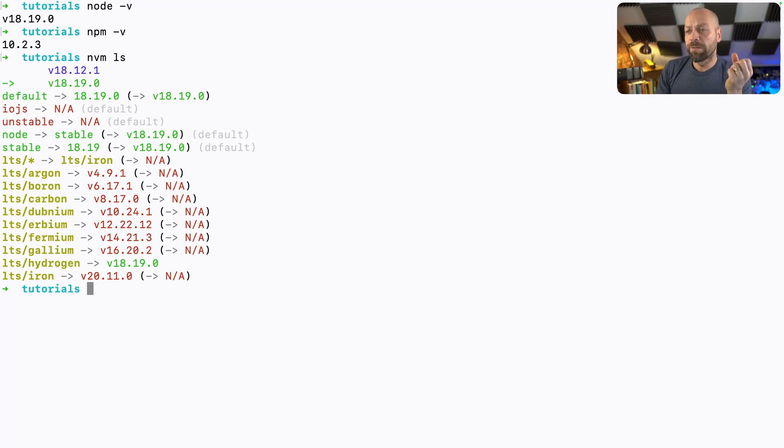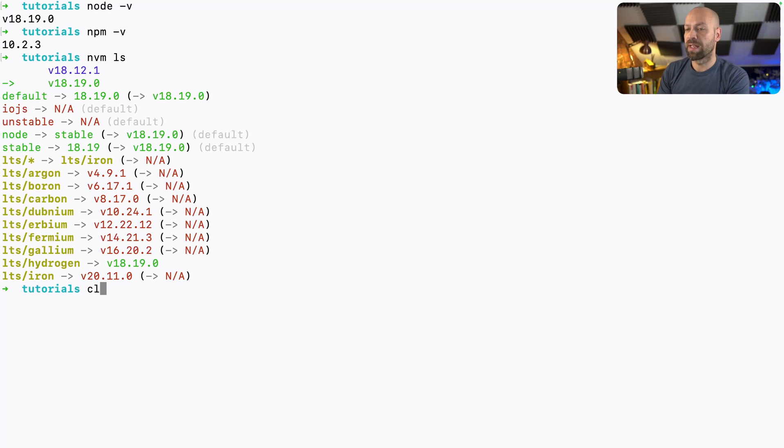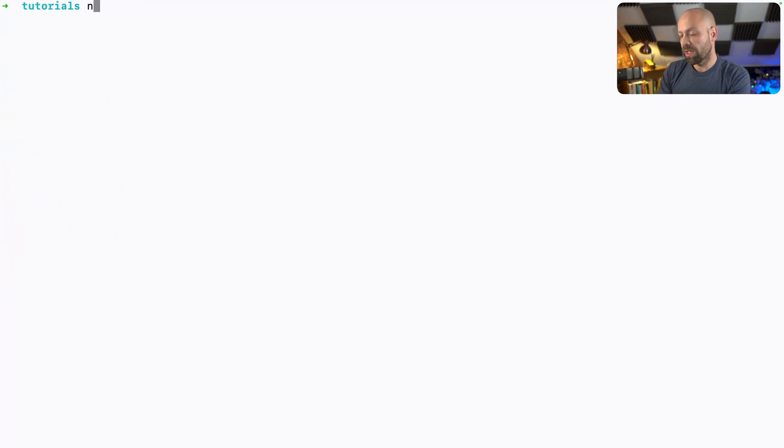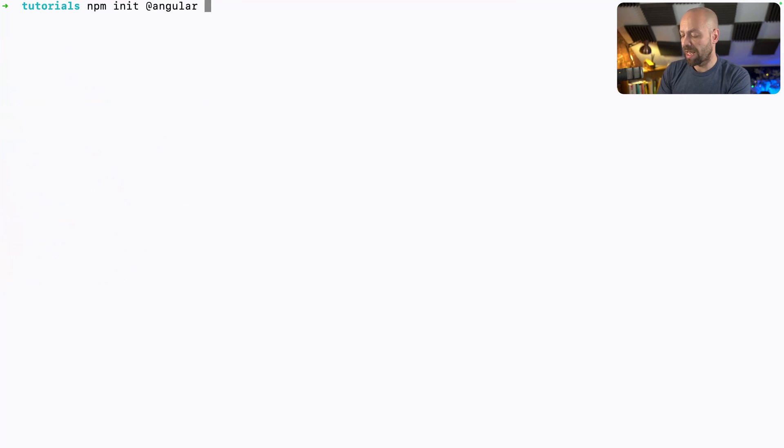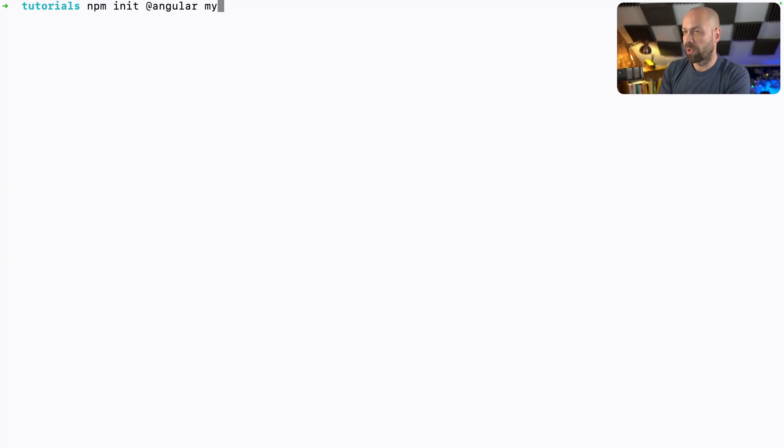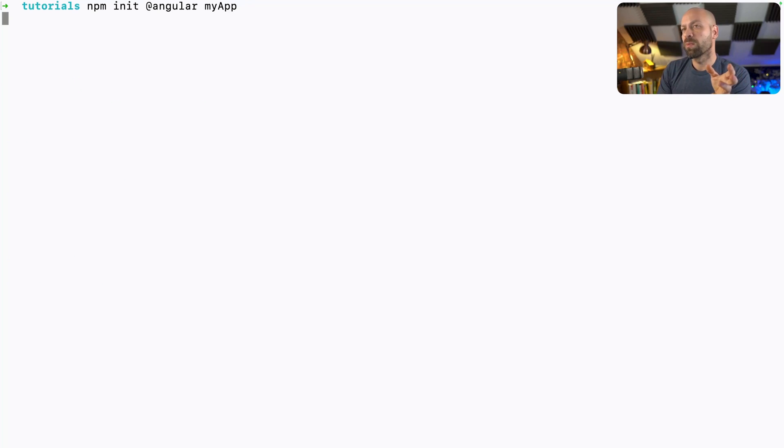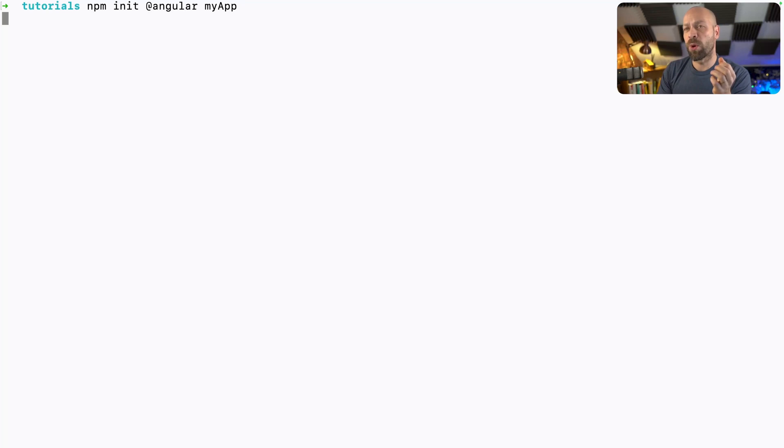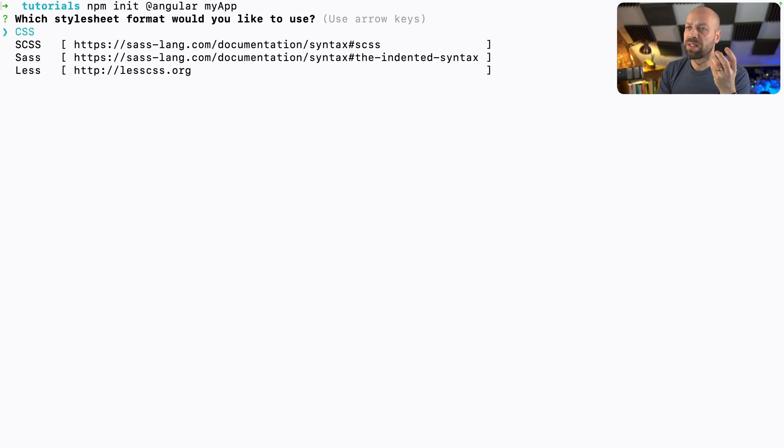So the Angular framework provides you with a simple way to initialize a new Angular project, and we can do that by running the npm init command, passing in the Angular package, and then just giving the project a name. So for example, I could call it my app. When we run this, what will happen is we'll be asked a series of questions in terms of how we would like the project configured.